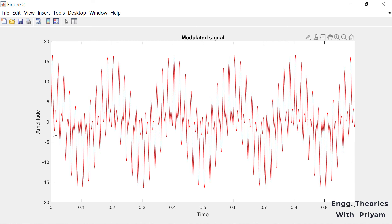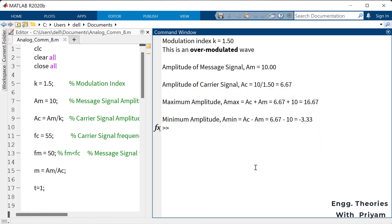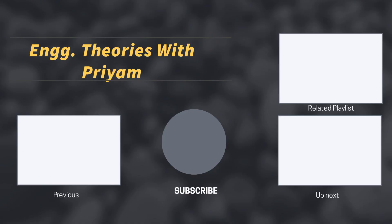That's all for this lecture. If you want the MATLAB code, subscribe to my channel — if this lecture receives 20 likes, I will provide the MATLAB code in the description box. If you have any doubts, ask in the comment section, and don't forget to hit the subscribe button. See you in the next one.